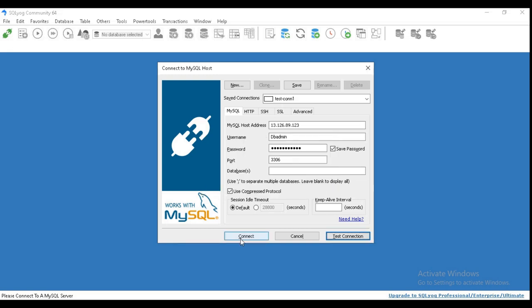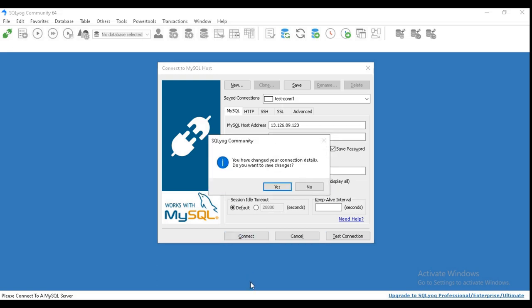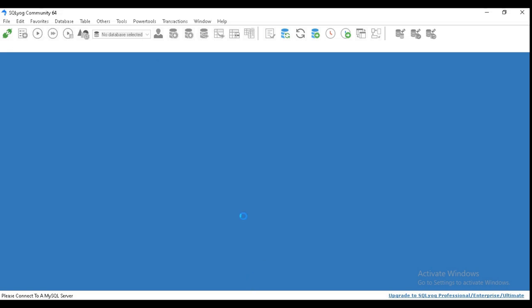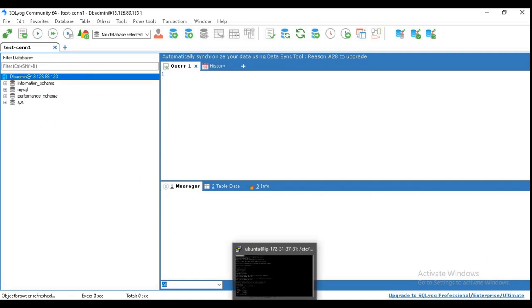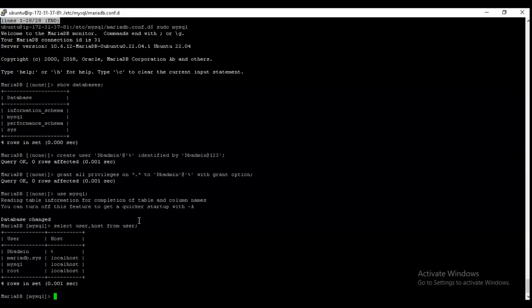And enter. And you can see this is the db_admin with the host. Let me just try to connect again by using db_admin. And test connection. Boom, connection successful. If you try to connect, yes, see I'm connected.